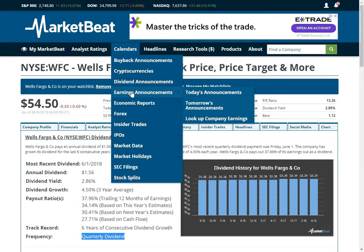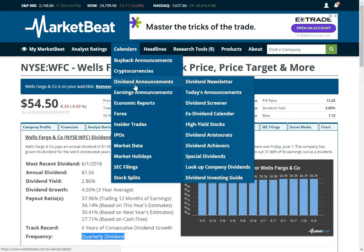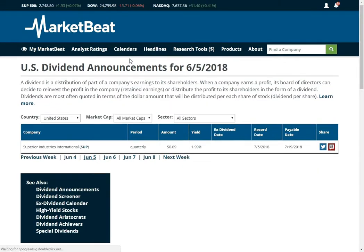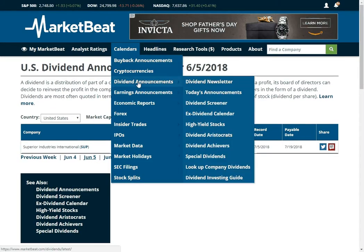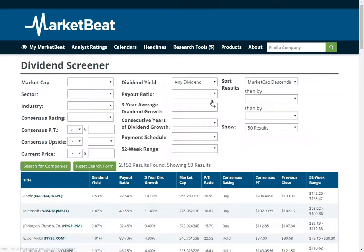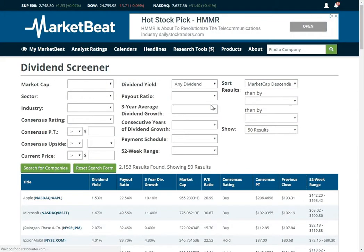If you are a dividend investor, MarketBeat has a lot of different tools that you can use. The screener is probably the most powerful tool, but there are lots of other reports that will help you identify dividend stocks as well. I think that's about it for this video. Thanks for watching.